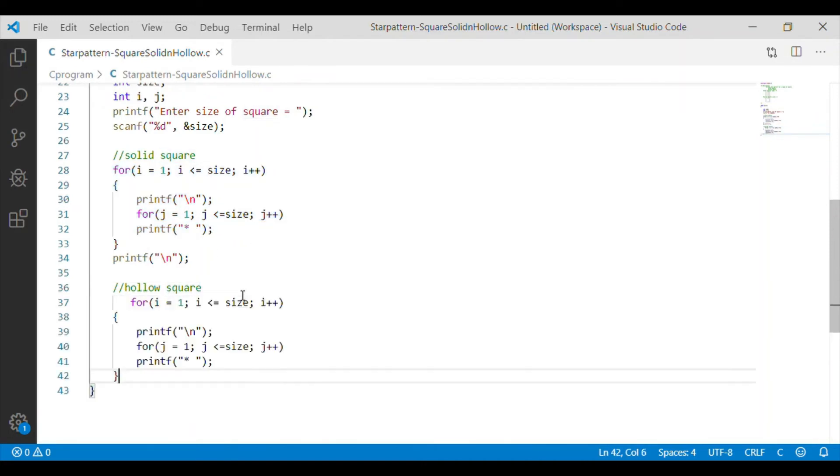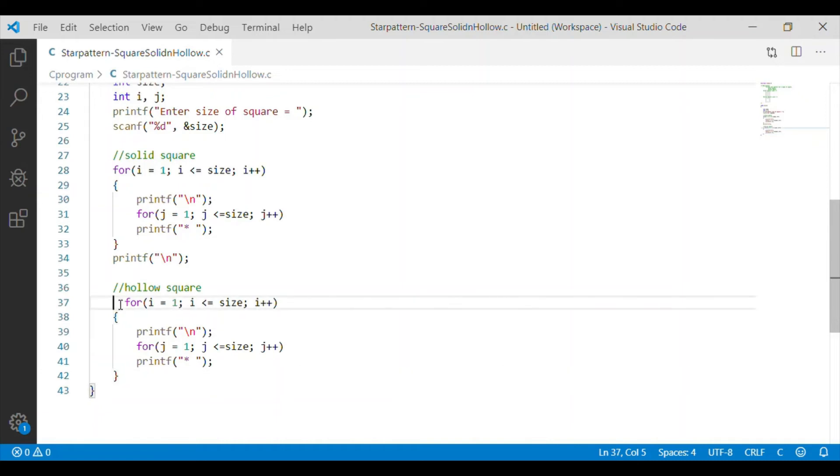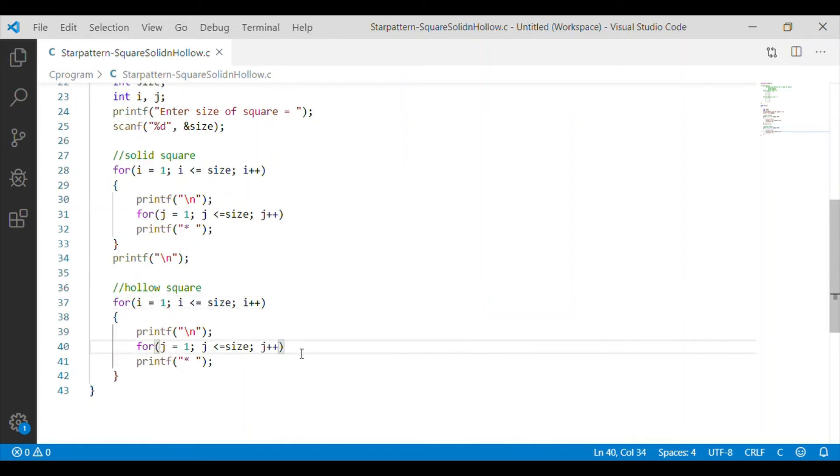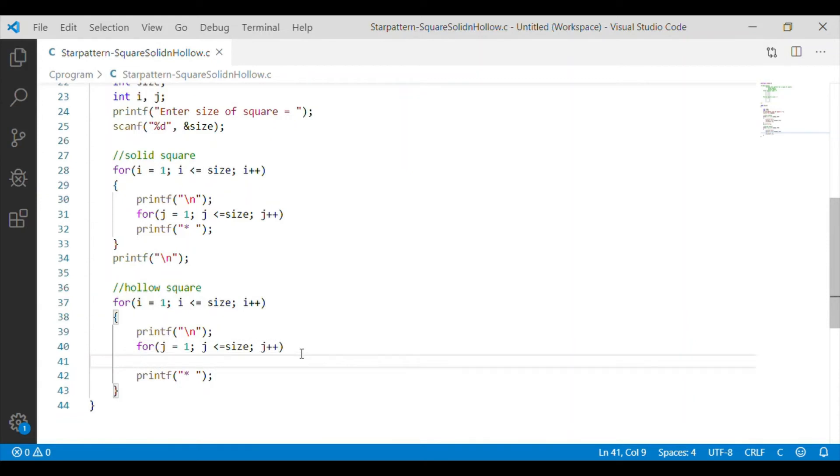Then, I will adapt it for the hollow square. The outermost for loop will remain same which represents the row. In the innermost for loop which represents the column, we have to print the star only at the boundaries.